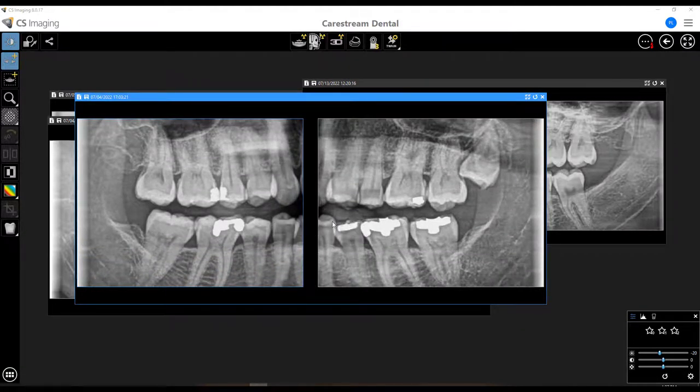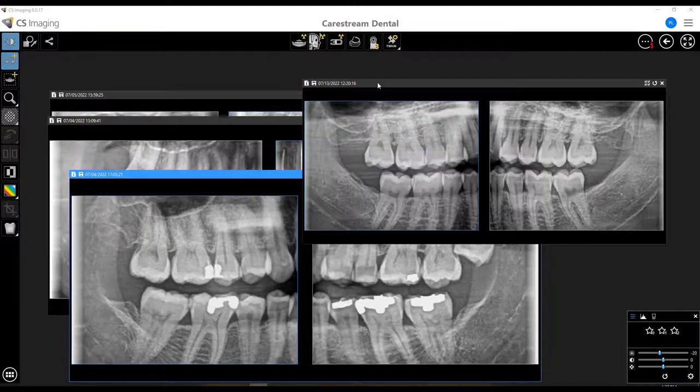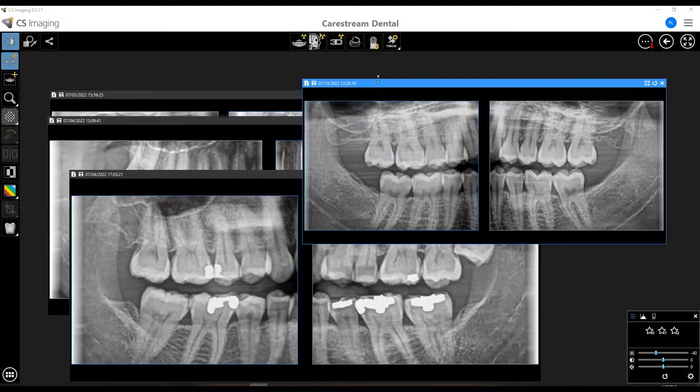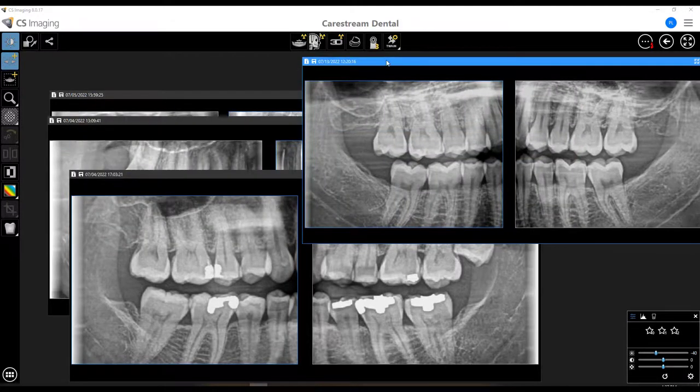Here's one example, and here's another example of a bitewing that I captured recently.